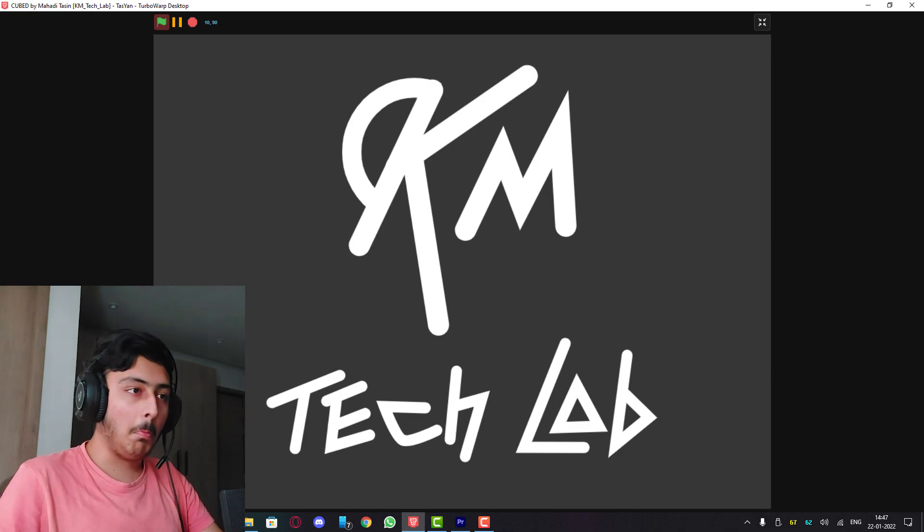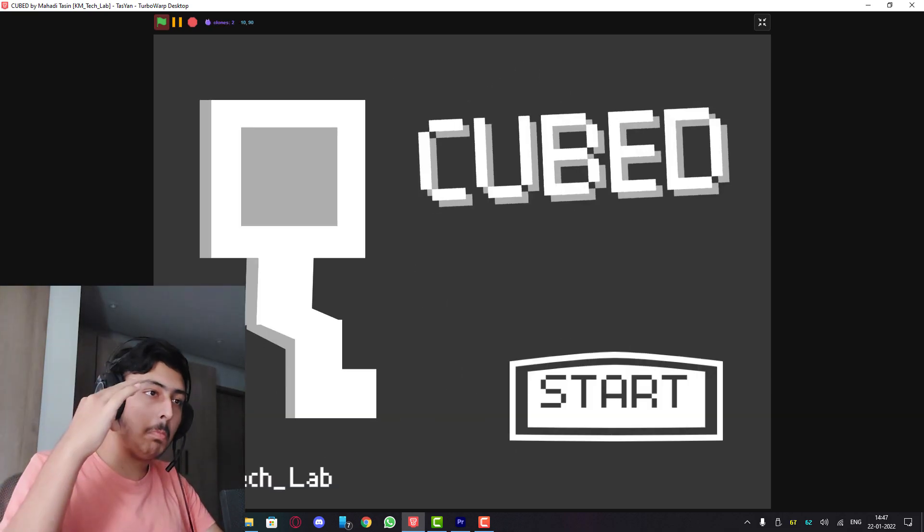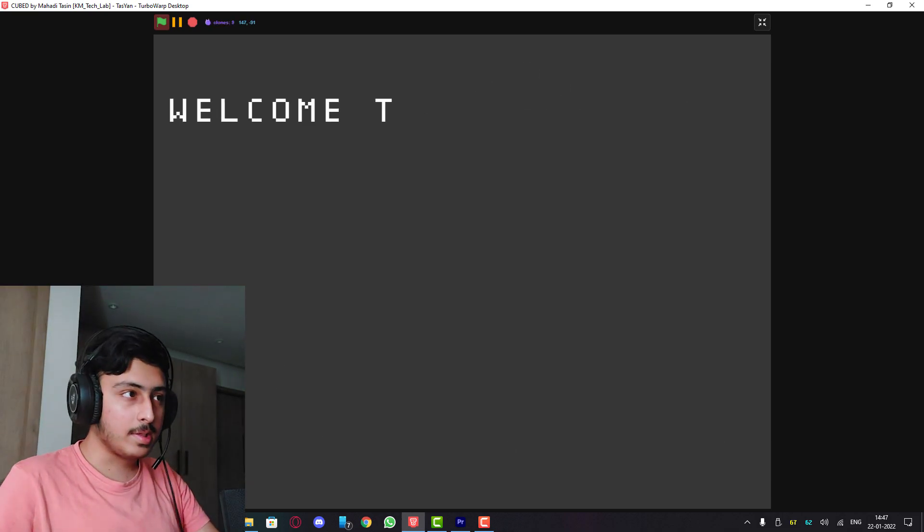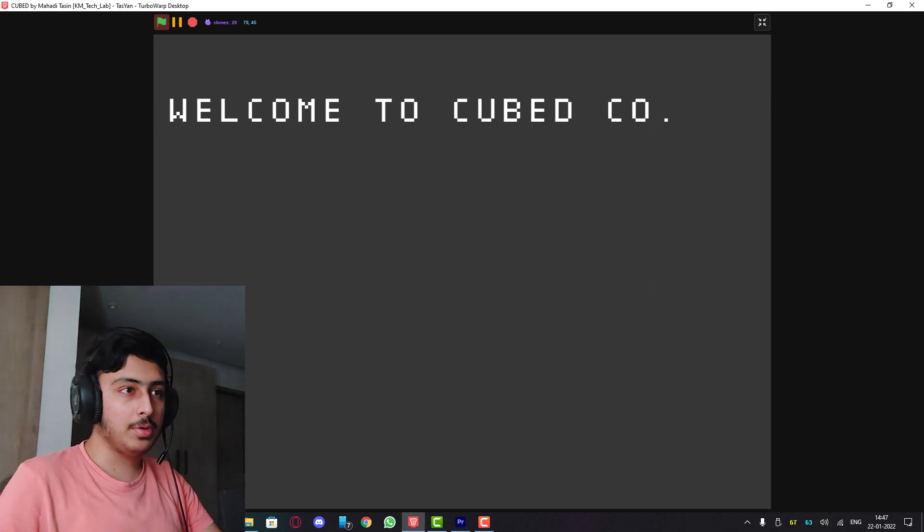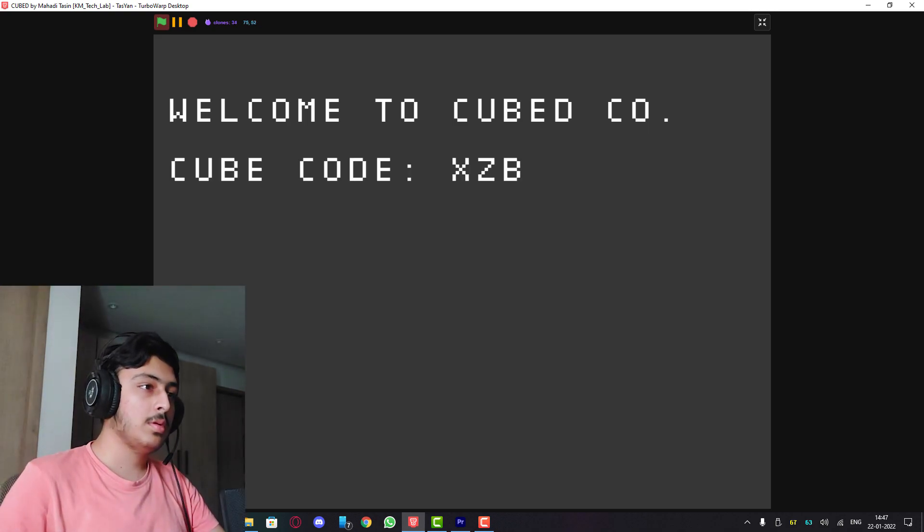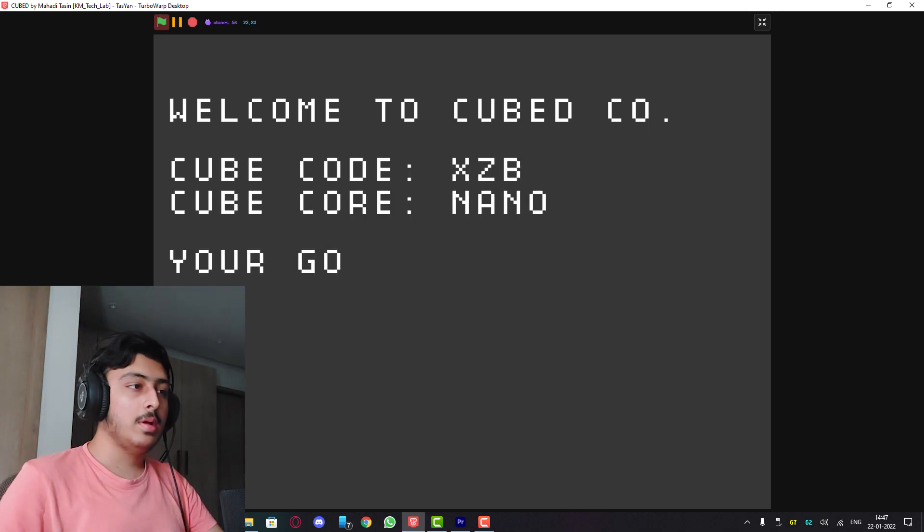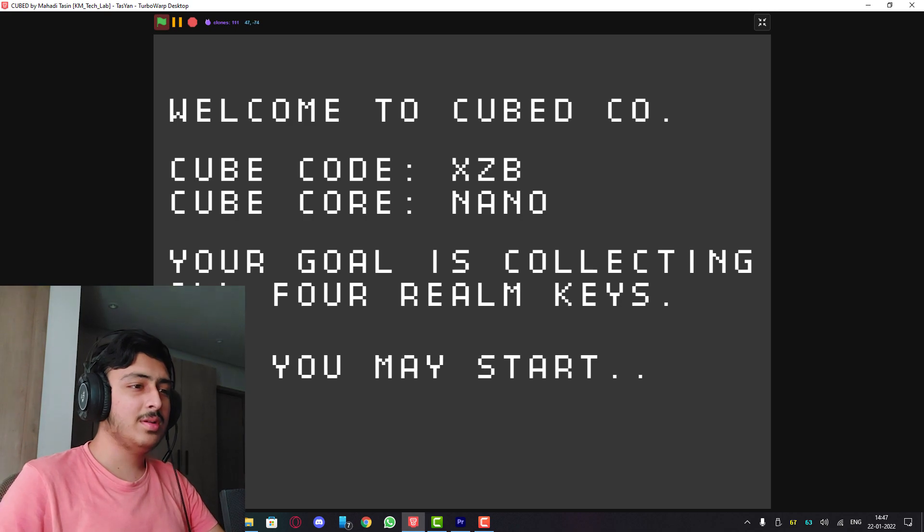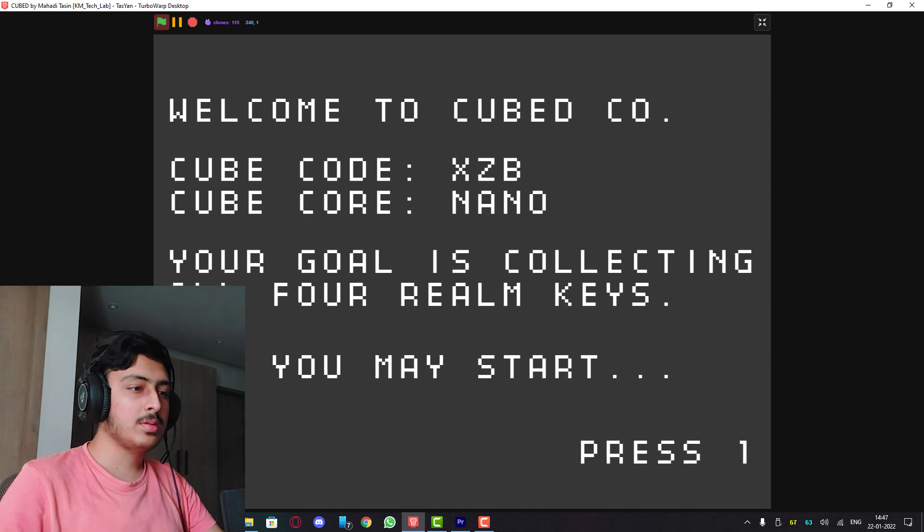Cubed by this same person, let's see this. Okay, that's cool. Start, welcome to Cubed, go. What?